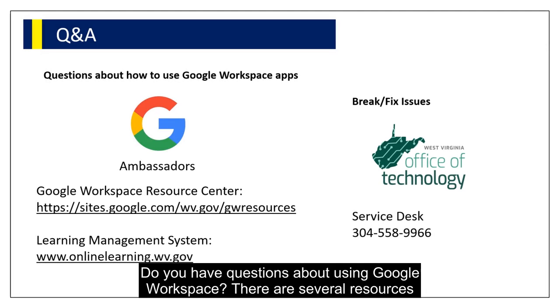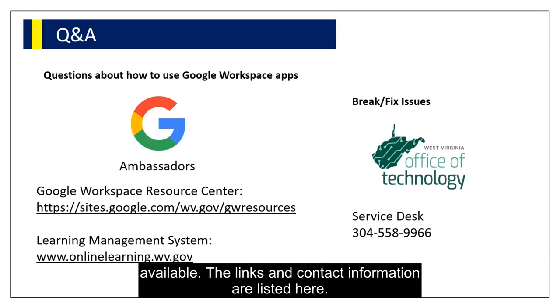Do you have questions about using Google Workspace? There are several resources available. The links and contact information are listed here.